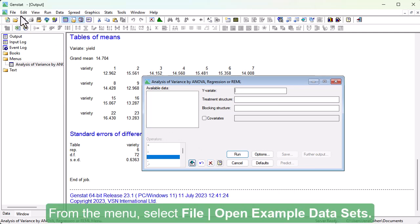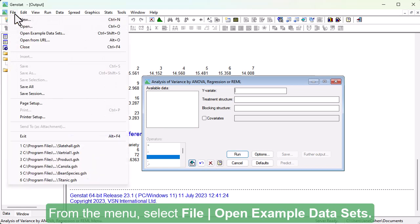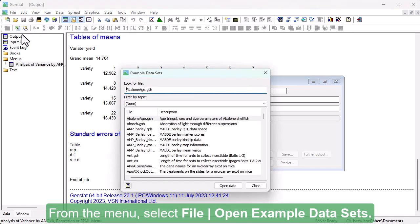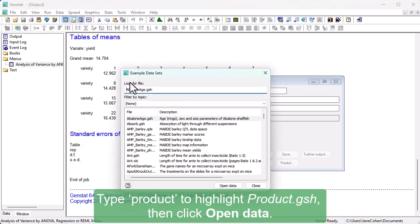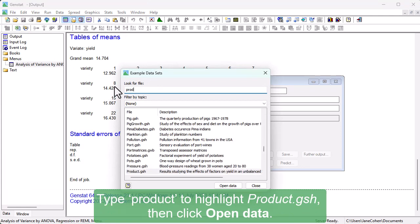From the menu, select File, open Example Data Sets. Type Product to highlight Product.gsh, then click Open Data.